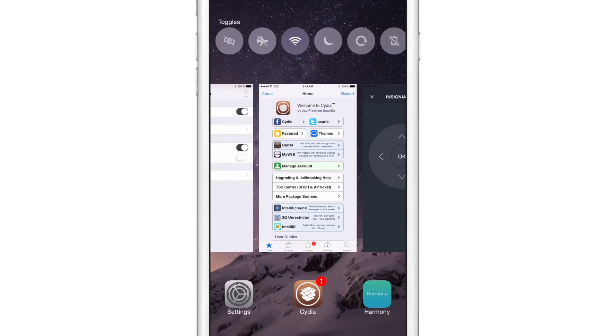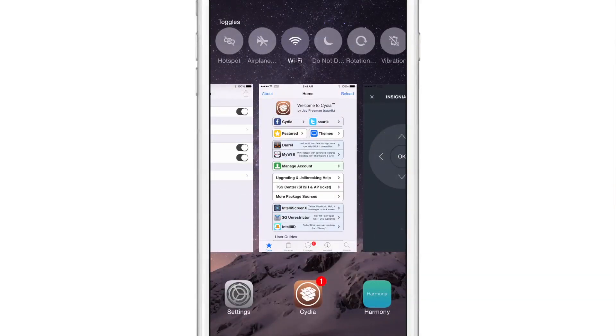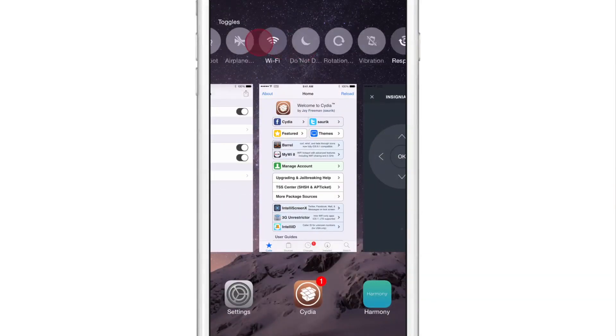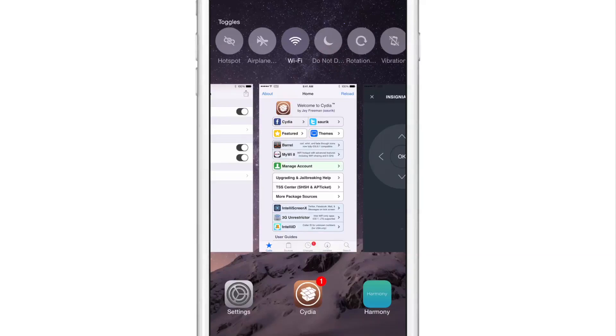Let's go back here and let's enable the switch labels. And you'll see underneath each toggle or each switch, you see the label for that switch.